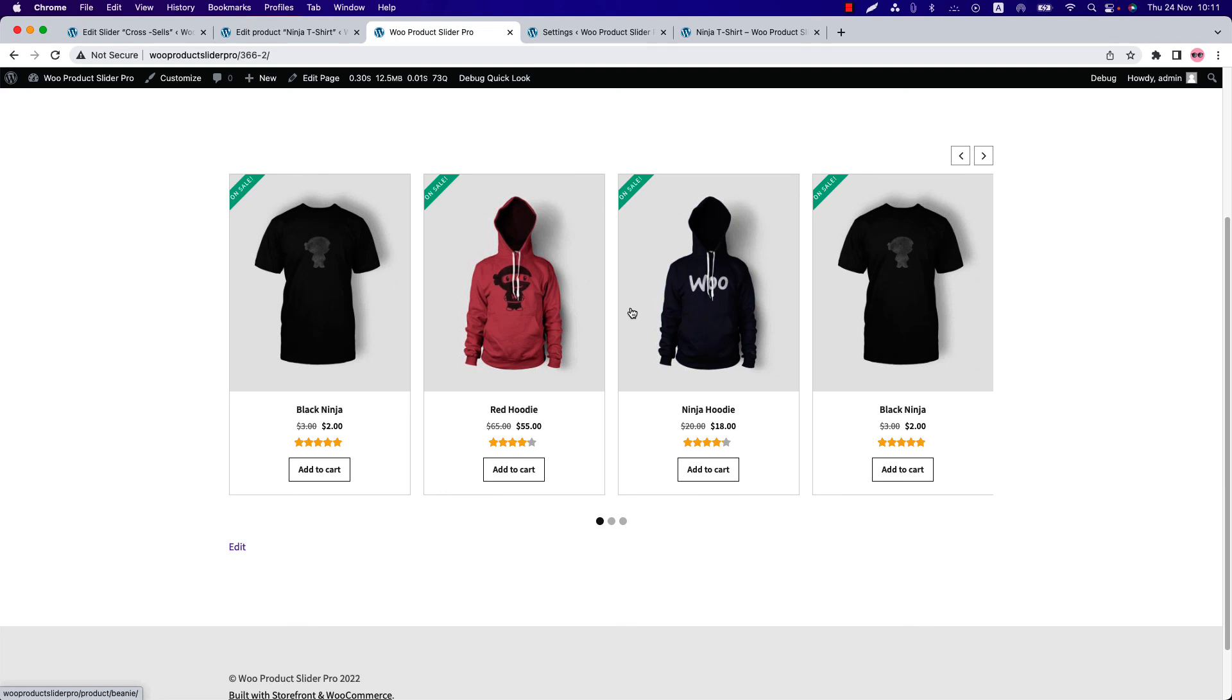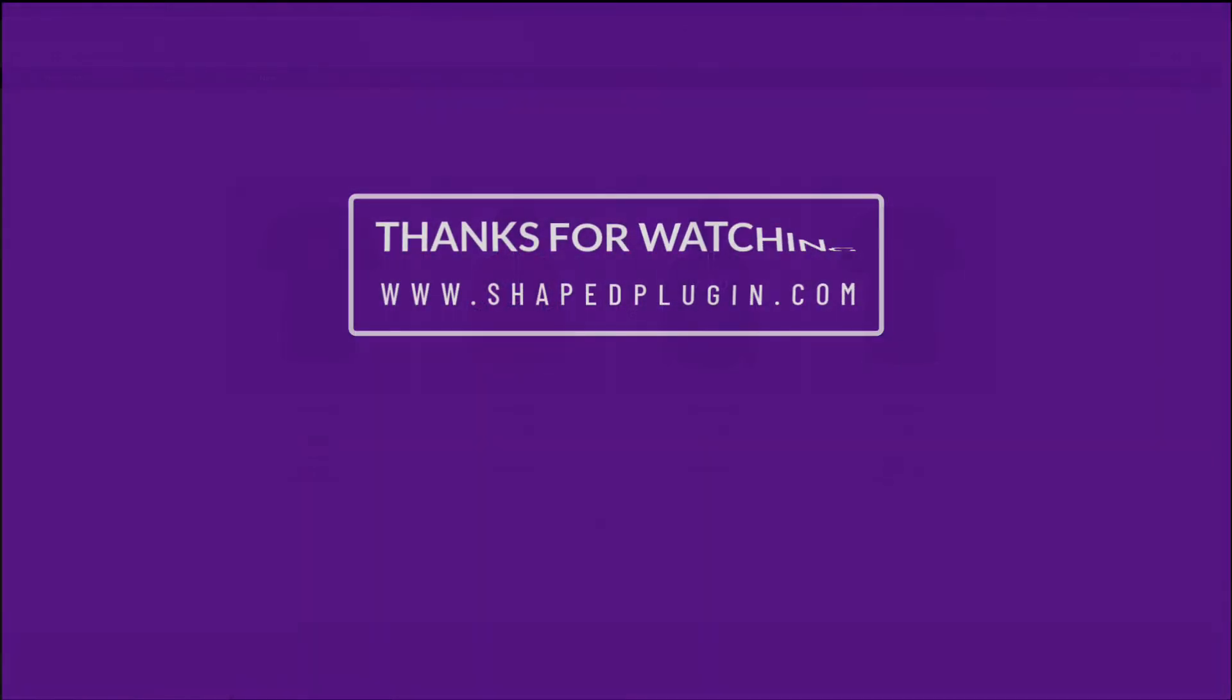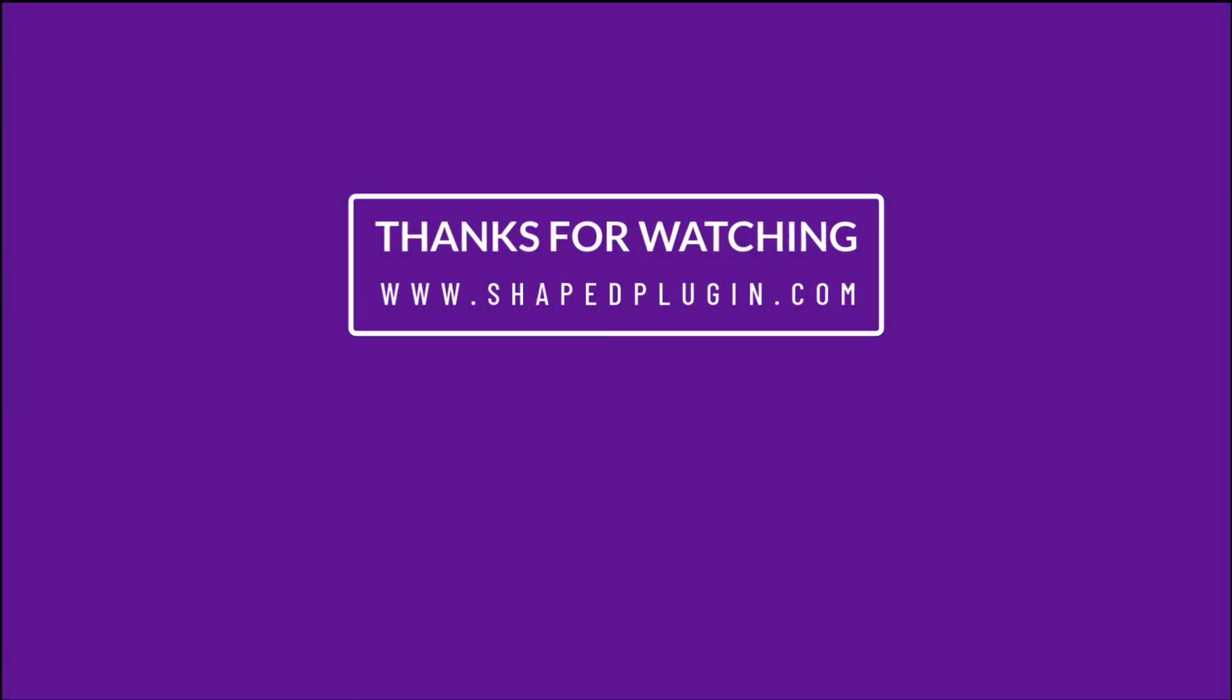I hope you have got a clear idea about upsells and cross-sells products. In the next video, I will come up with another amazing feature of the plugin. Until then, take care!